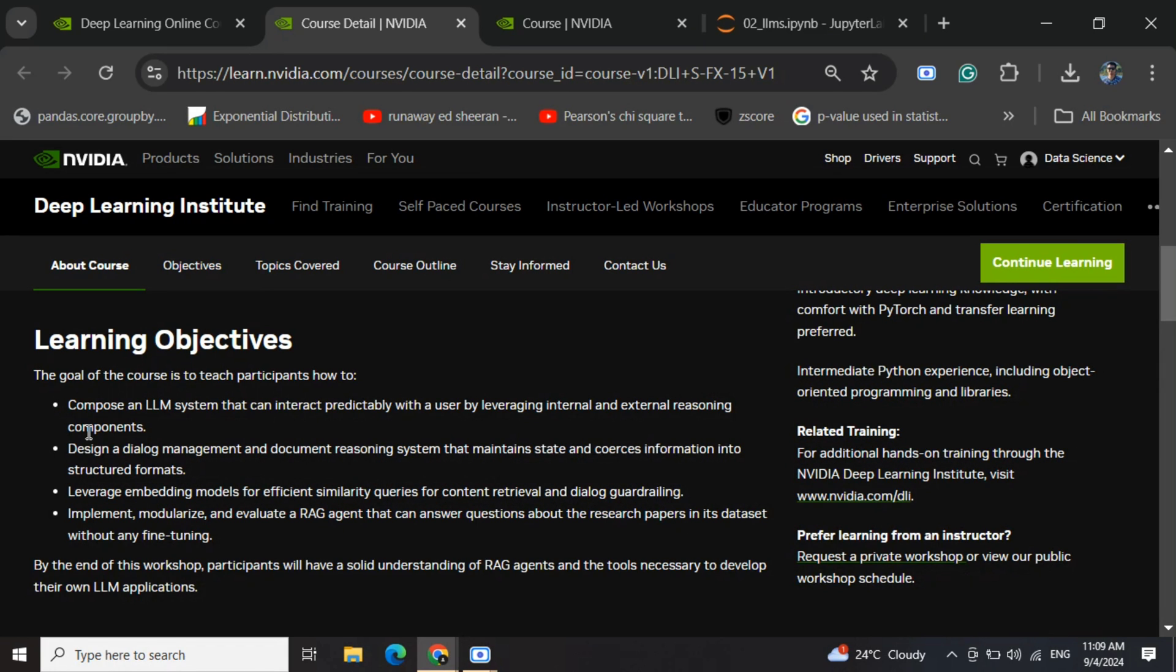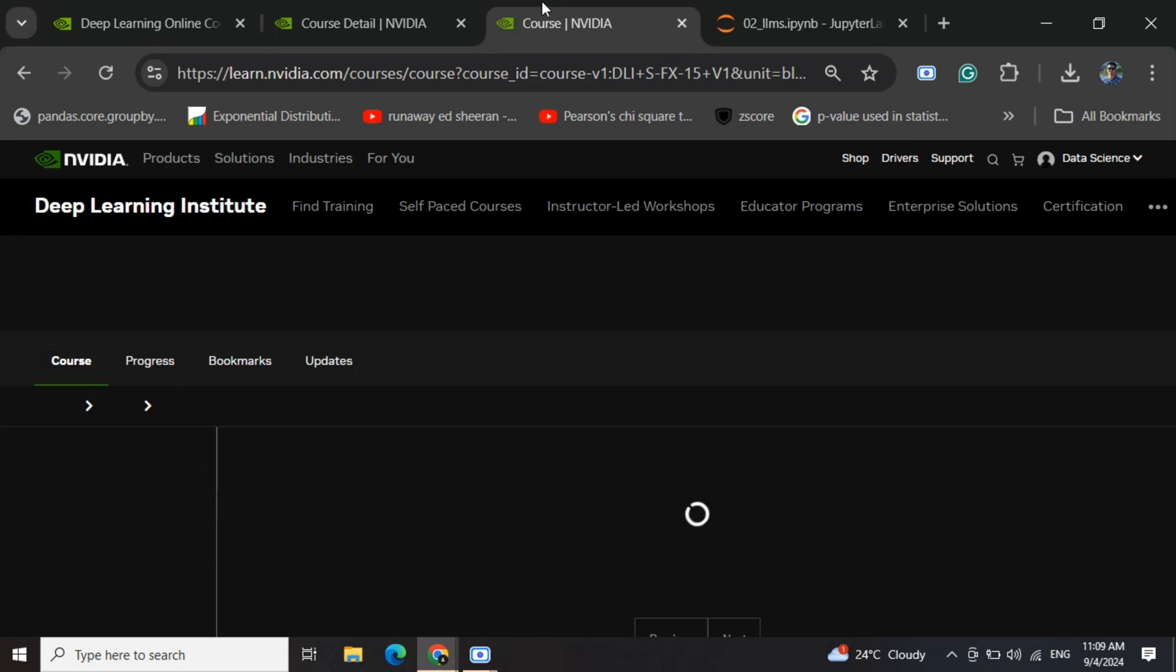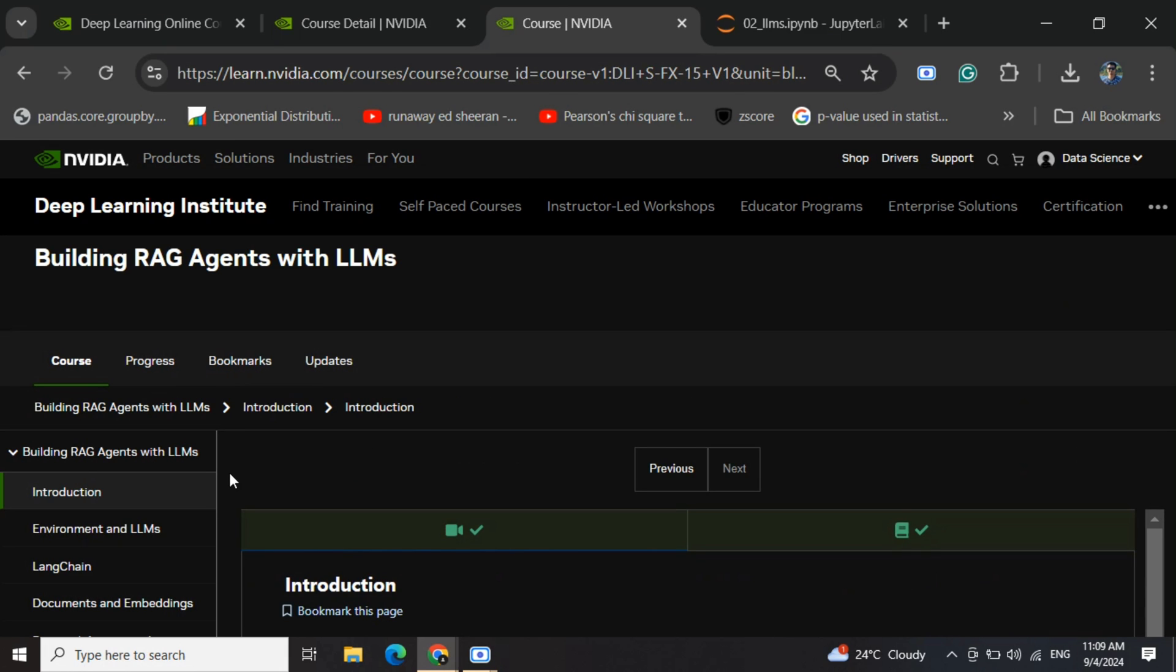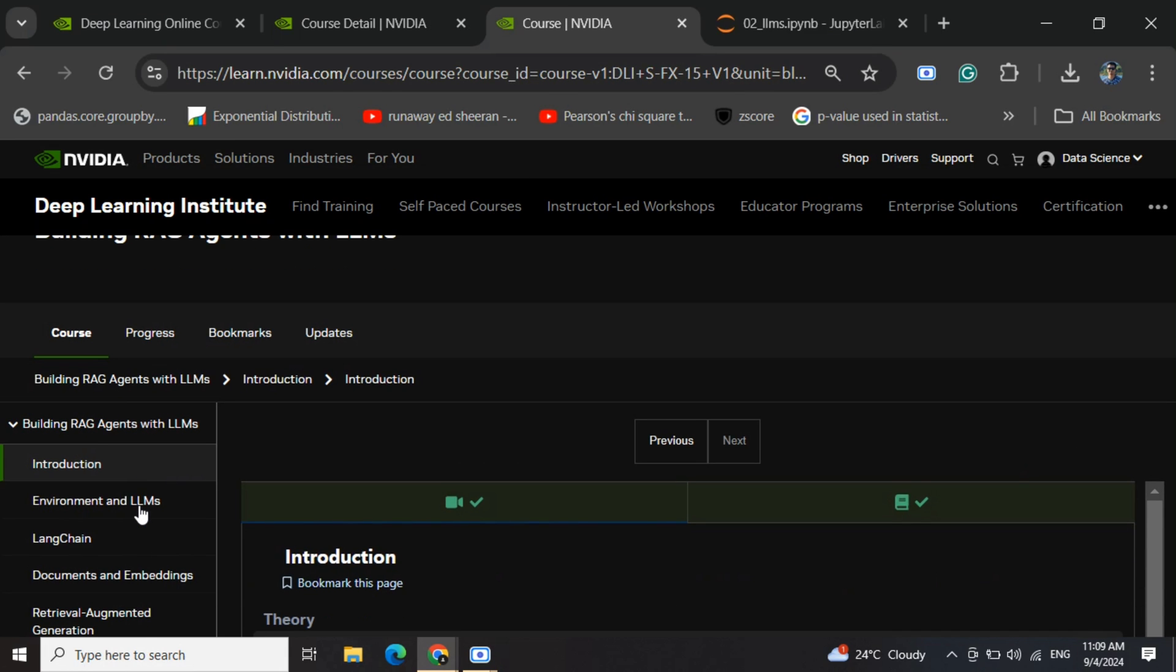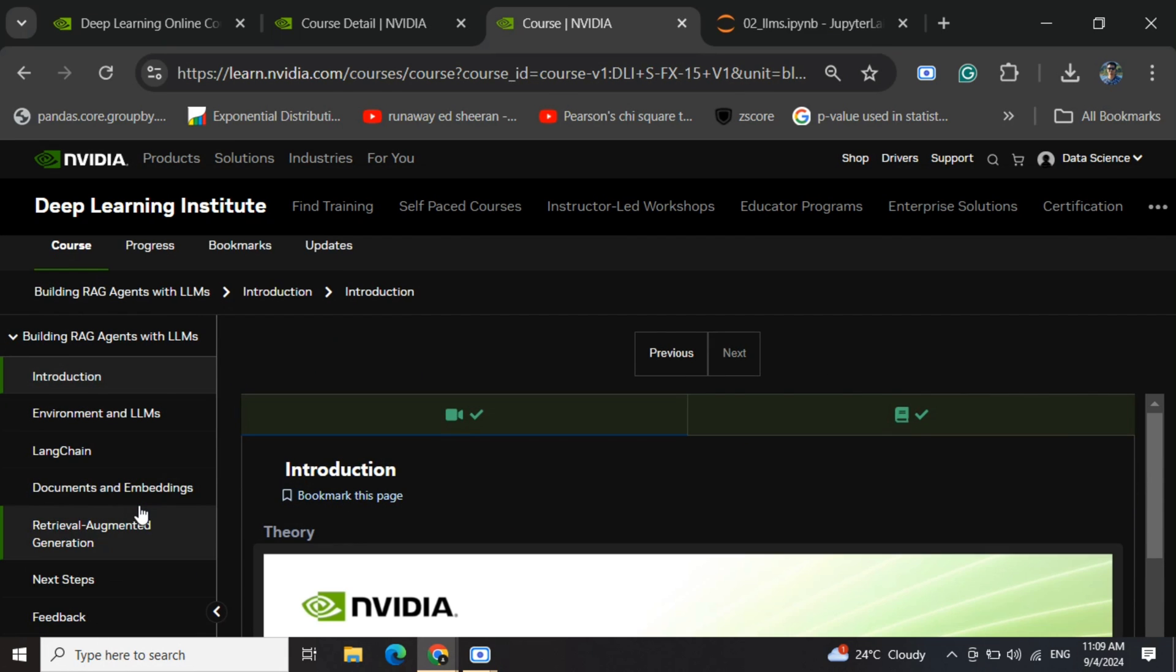Looking at the course content, it's quite exciting. They've provided videos, slides, and hands-on guides. The code is available in Jupyter notebooks hosted by NVIDIA, and they provide a free API key to test the LLMs.